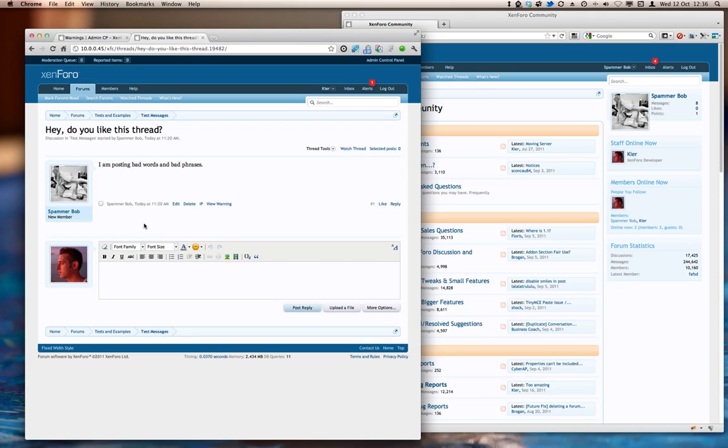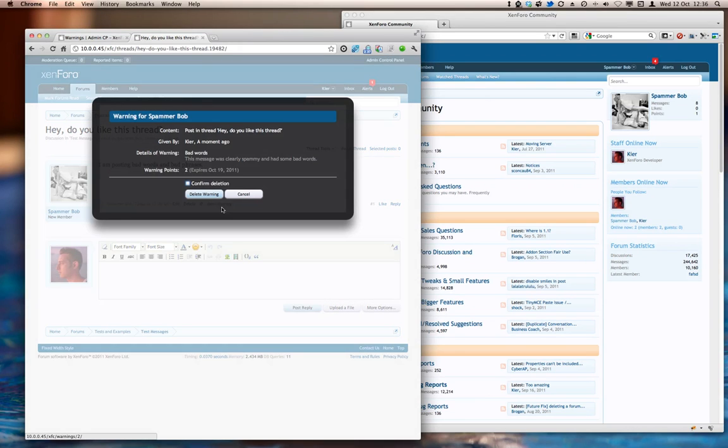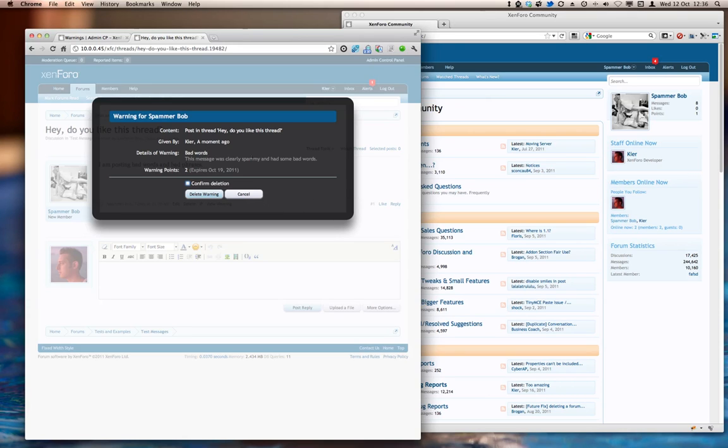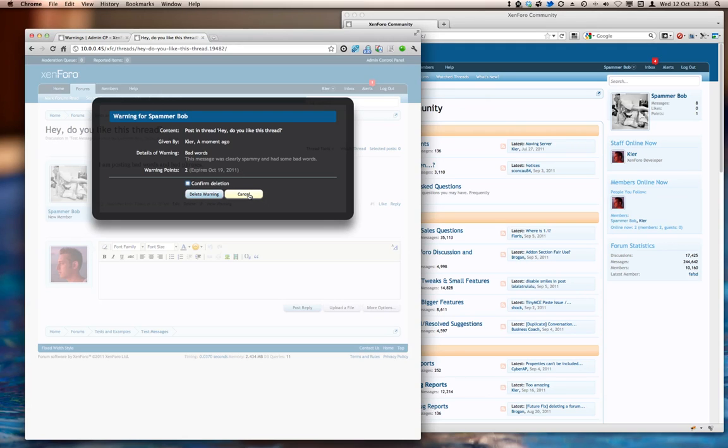And there we go. The warning has now been applied. And you can see here that my warn link has been changed into a view warning link. And there's a quick summary of what I did. It tells me that it was the bad words warning. And there's the note that I attached. It tells me that it has two points attached, and it's going to expire in a week's time. I could delete that warning if I wanted to, but at the moment I'm going to leave that to stand.